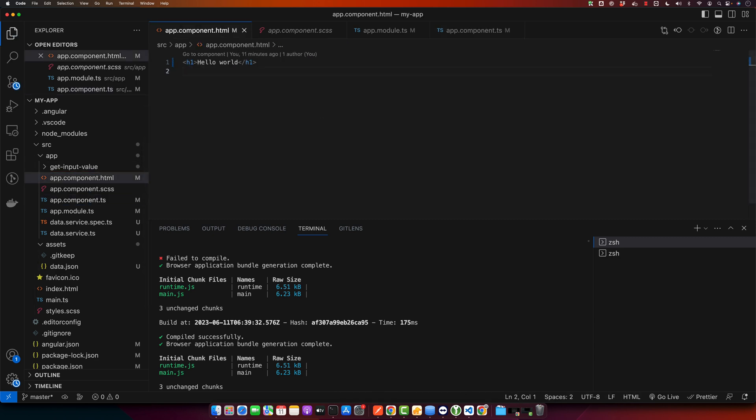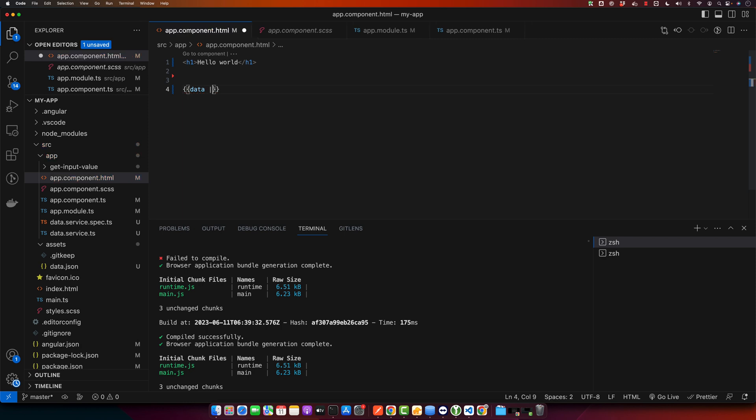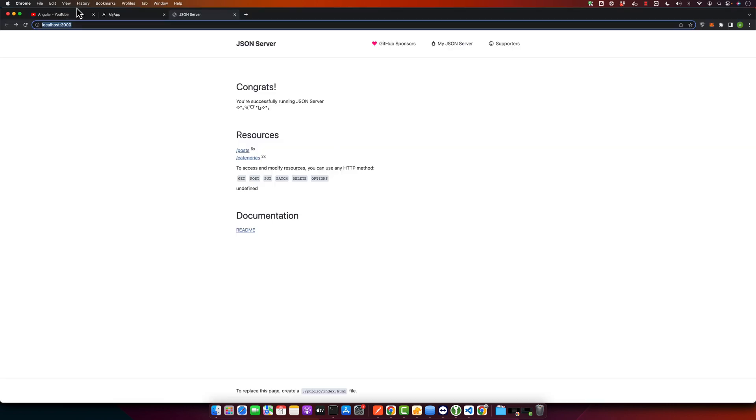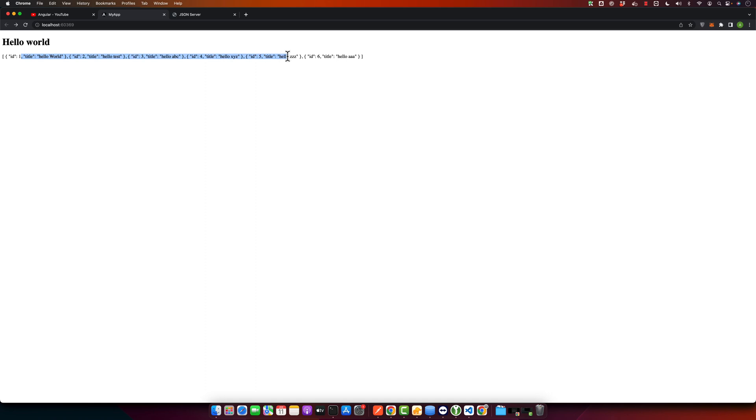Now in the HTML, I will display that data by using the json pipe. All right, you can see that it is showing our data from the JSON server.